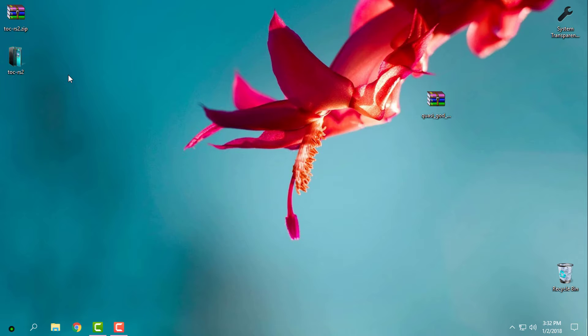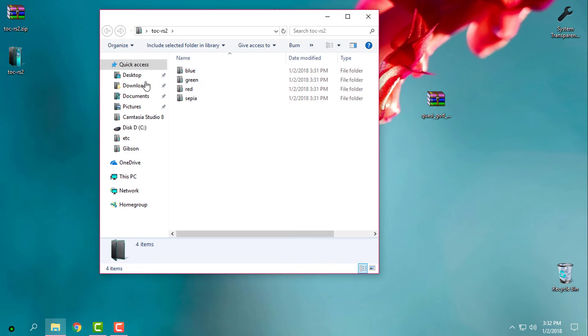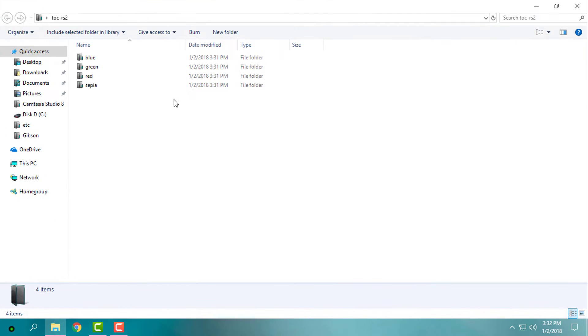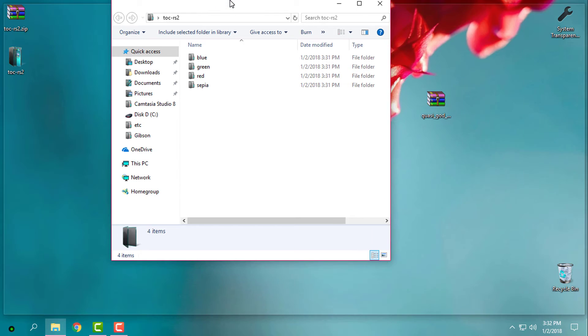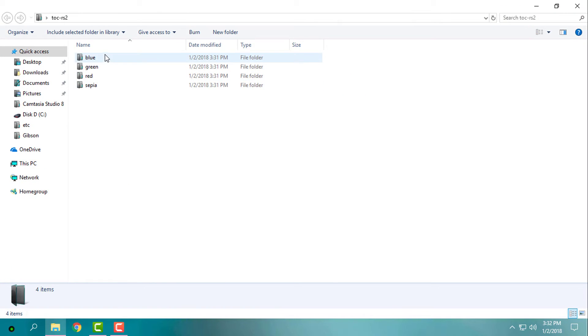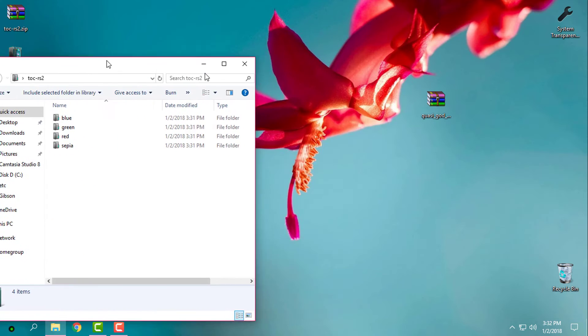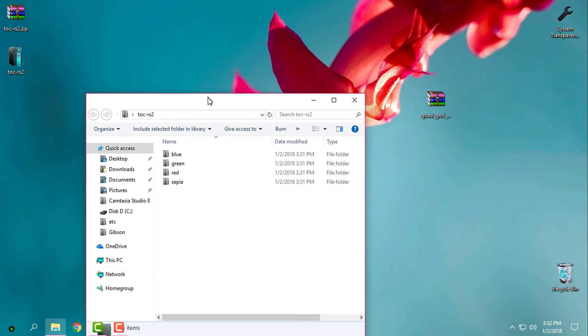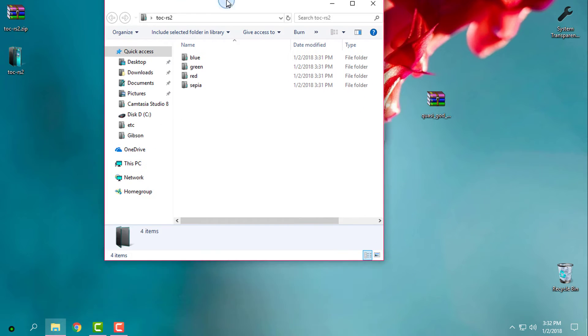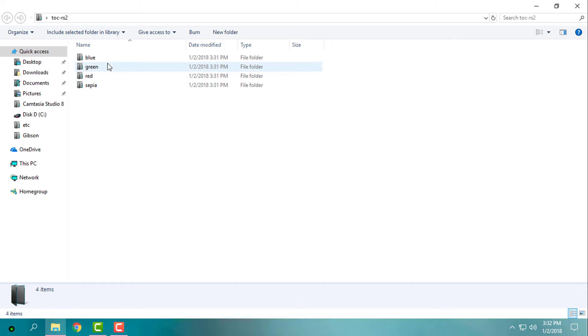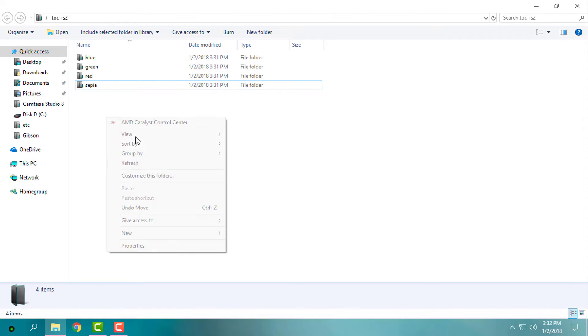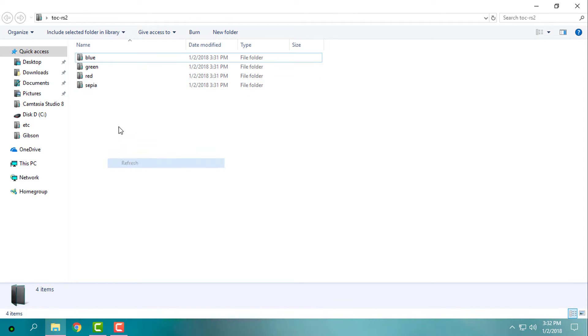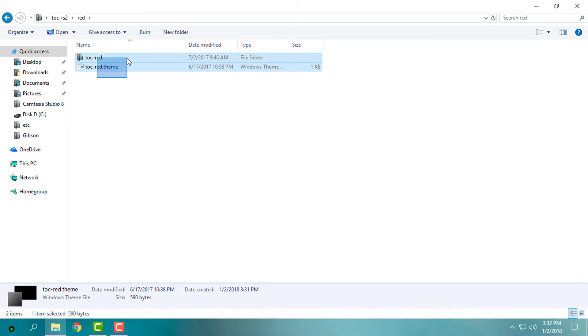I will start with the theme. Here in folder Touch of Color we have blue, green, red, and sepia. I will go to the red. The themes are the same, just the color is different.